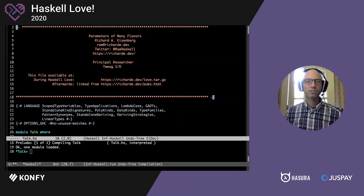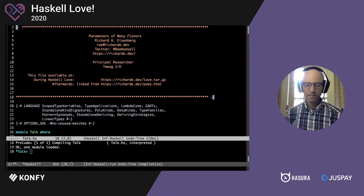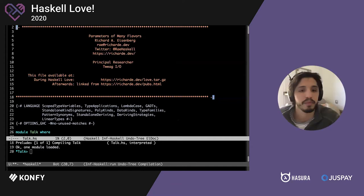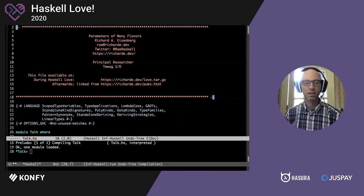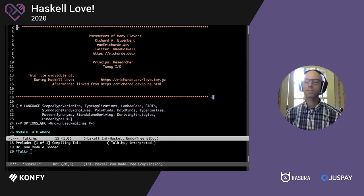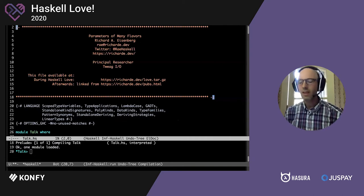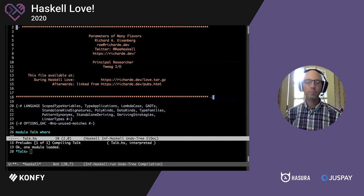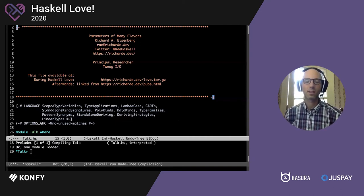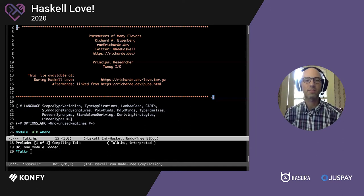Thanks so much for that introduction. It is fantastic to be presenting here at Haskell Love. It's great to see an online-first conference in this space. I'm hoping that this is something that continues for years because it's important that we gather more people together, and sometimes it can be easier to attend an online conference.